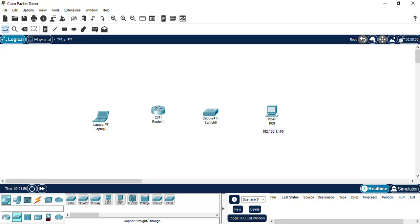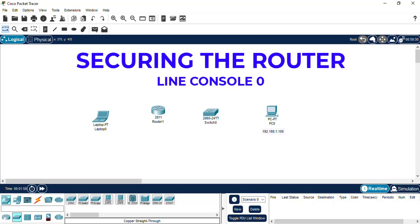In this series of tutorials called securing the router, we're going to look at securing line console 0, which is the local access to the router. We have a basic setup of a laptop, a router, a switch and a PC.